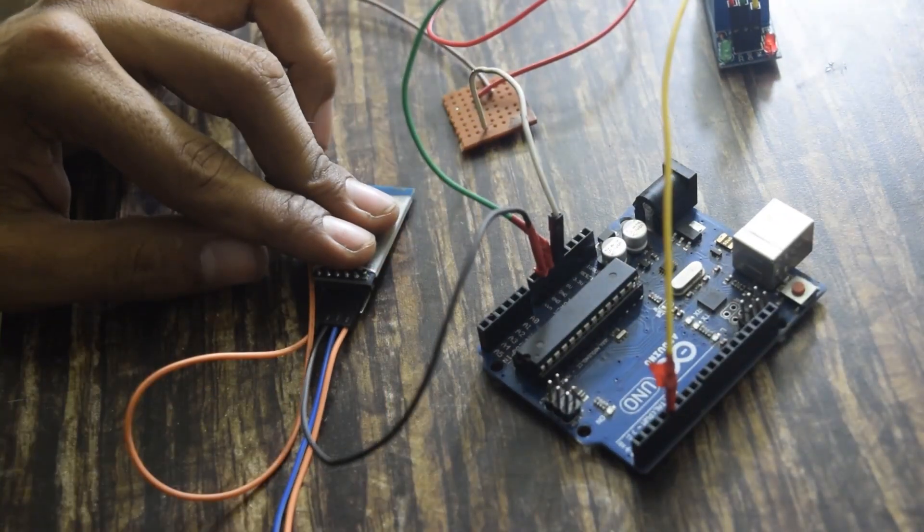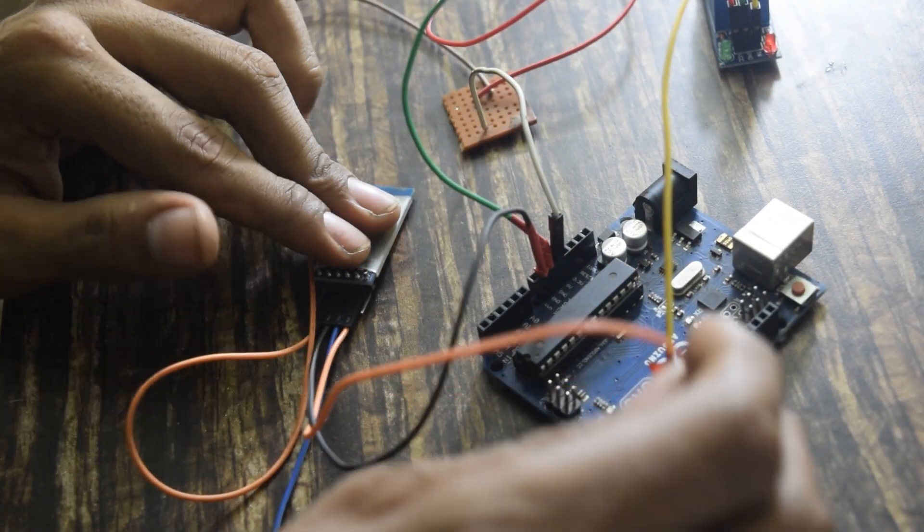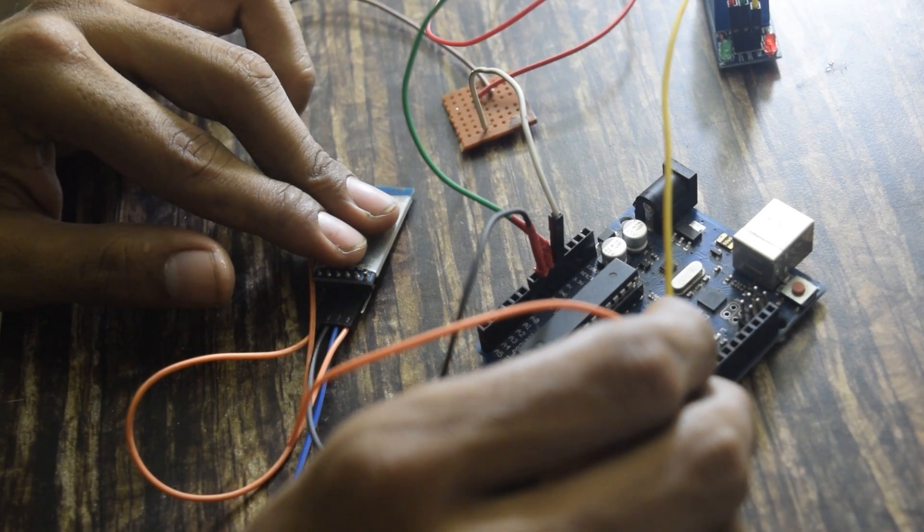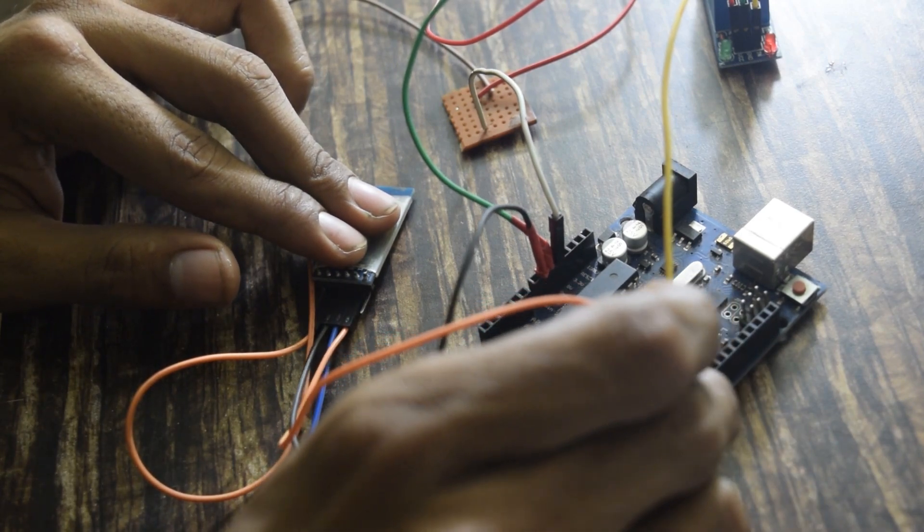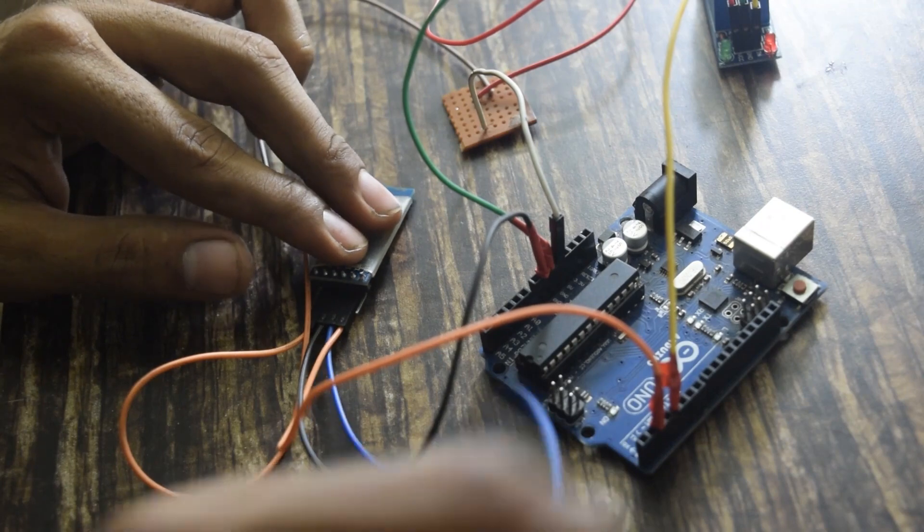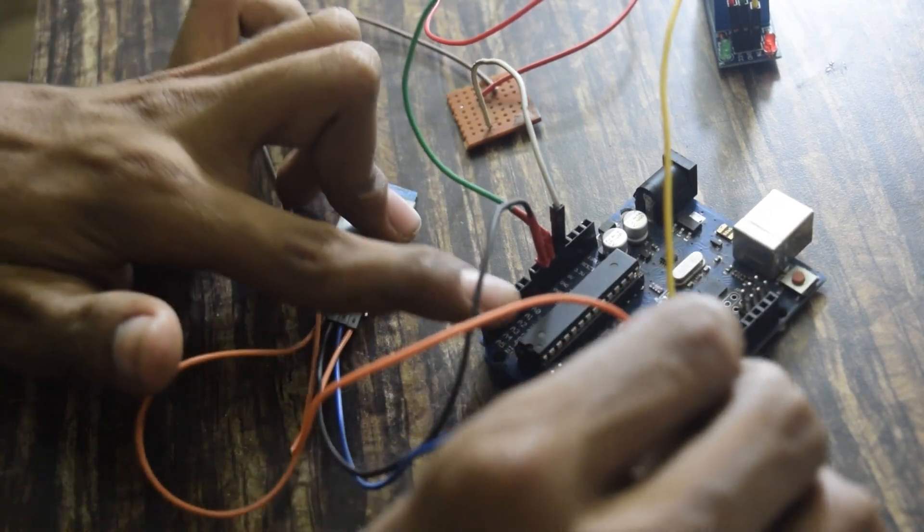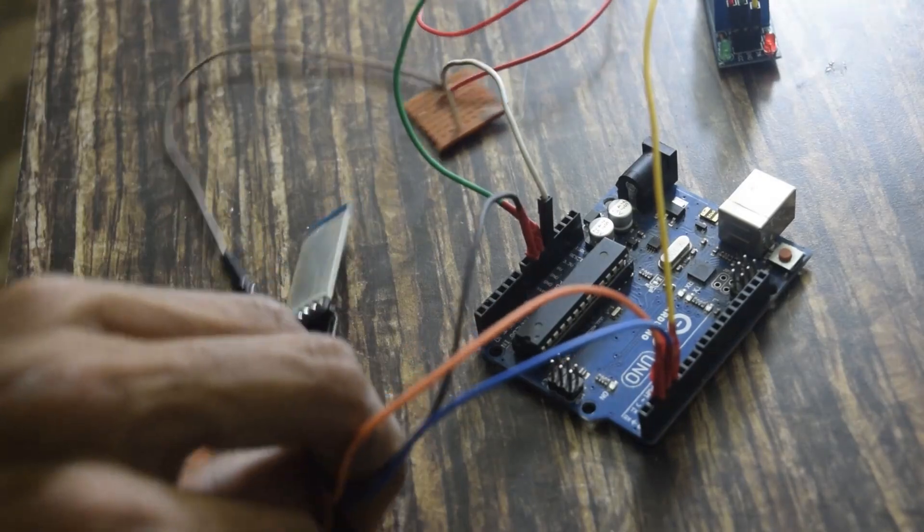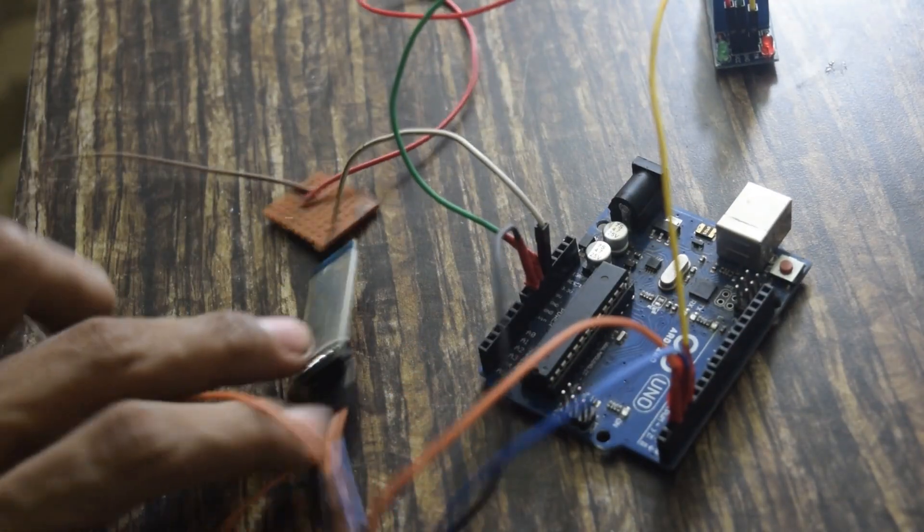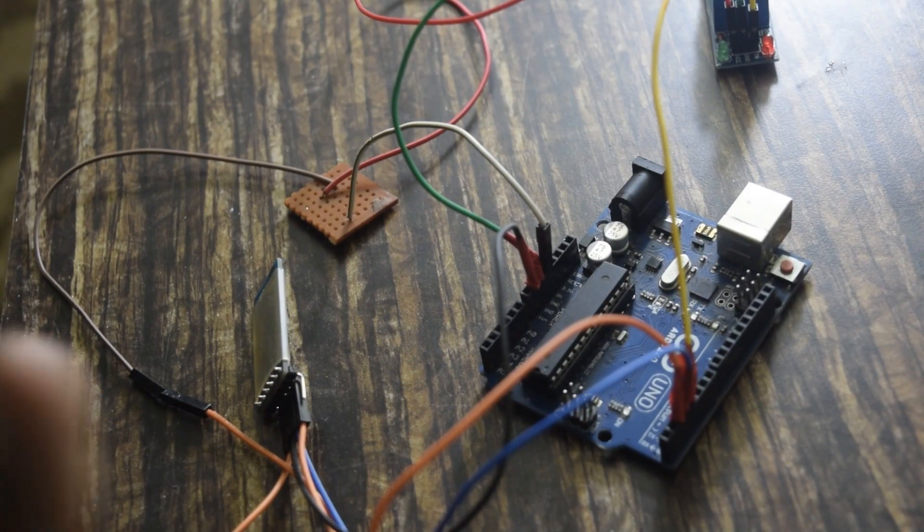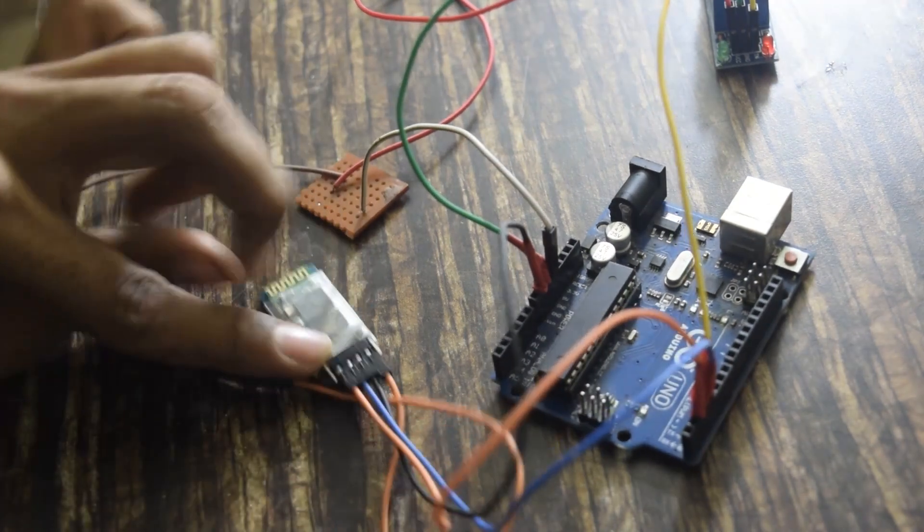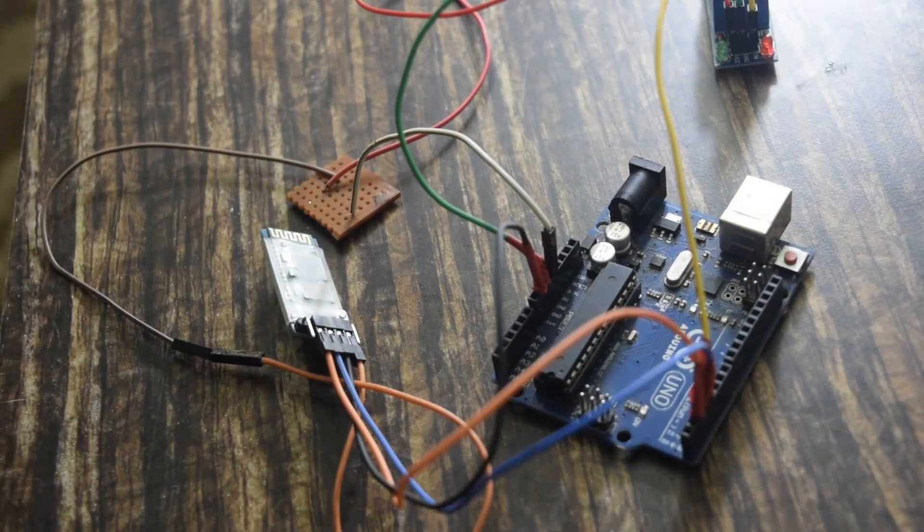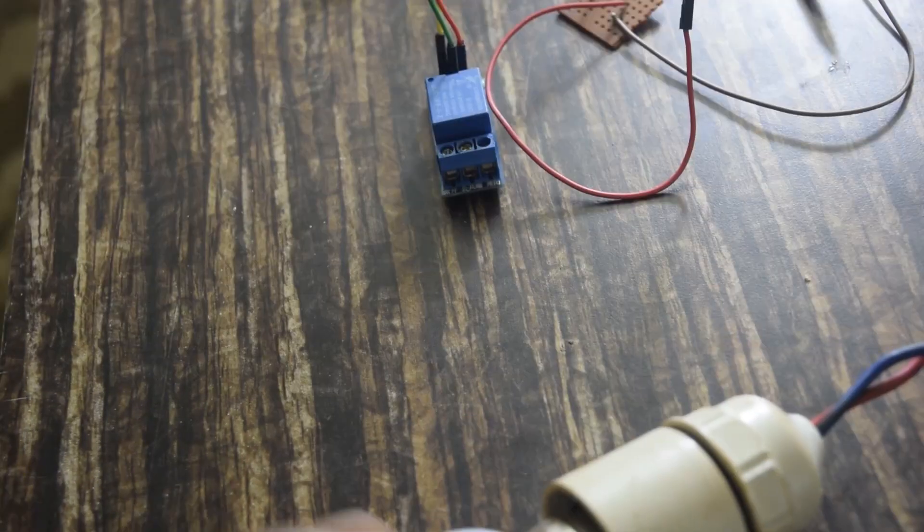Now I will connect the RX pin on pin number 3 of Arduino, and TX pin on pin number 4 of Arduino. It is difficult to program the RX and TX pin, that is 0 and 1 pin of Arduino. So I will make pin number 3 and 4 as RX and TX pin through program.